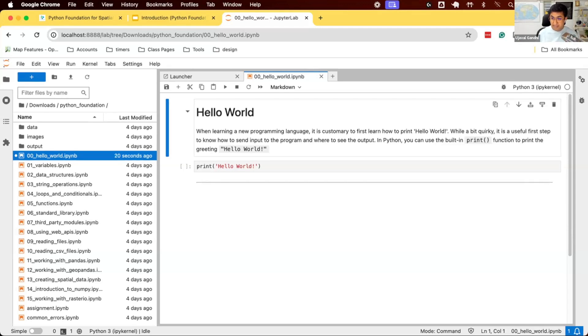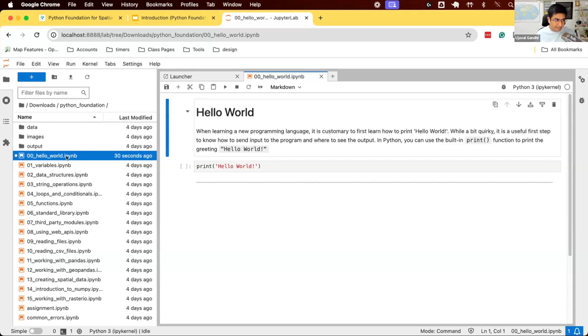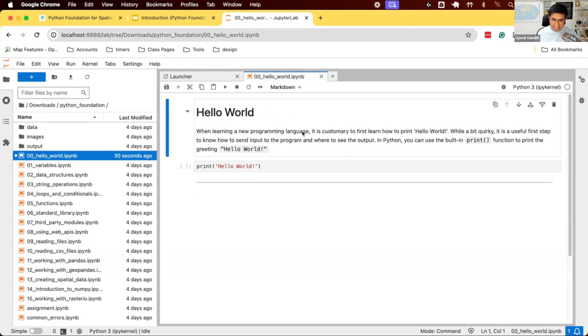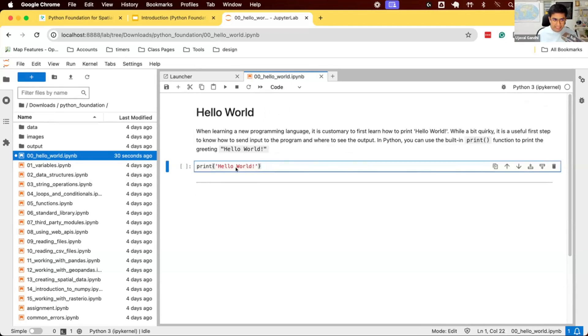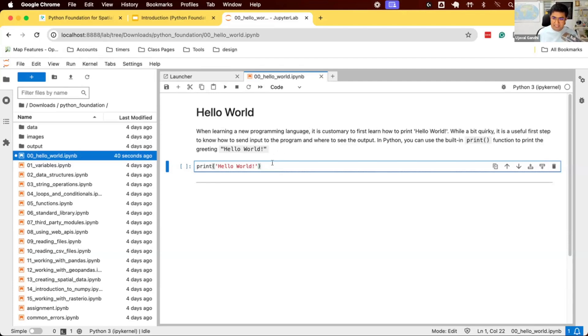The JupyterLab environment uses something called notebooks as files to store your code. So here we are in a notebook. A notebook is a kind of file format that can store some text. So you can see here is some text and you have some code. In JupyterLab, you can read a notebook. Notebook can consist of some text and some code.